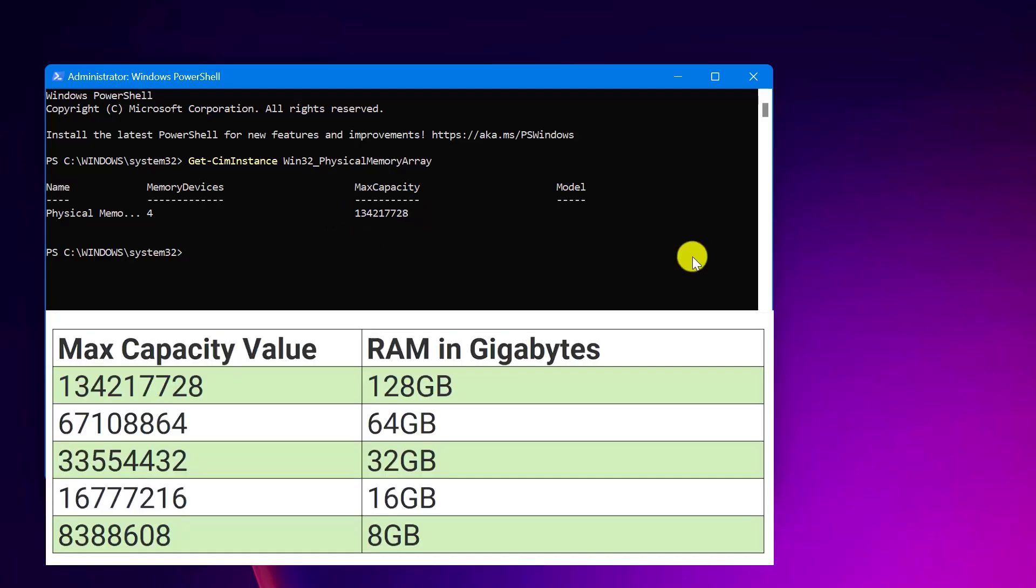This will display the max capacity value in kilobytes. The chart on screen shows some common max capacity values and their equivalent RAM amounts. If your current RAM is less than the max capacity, you have room for an upgrade. For example, if it shows 32GB max and you only have 16GB installed, you can add another 16GB.